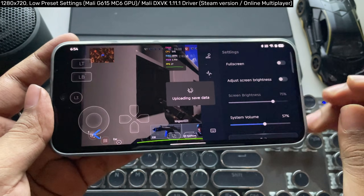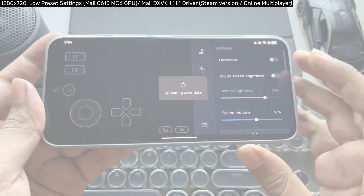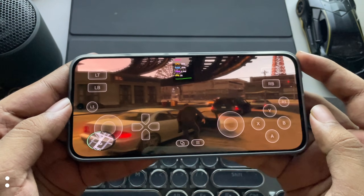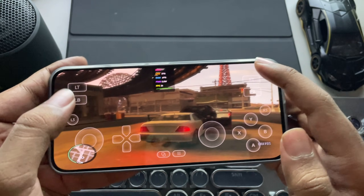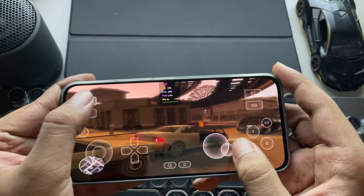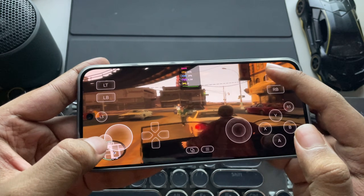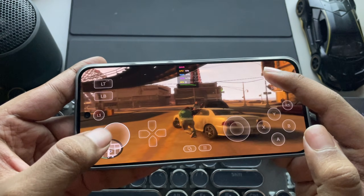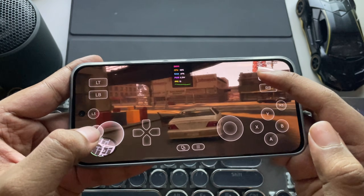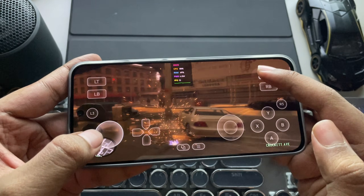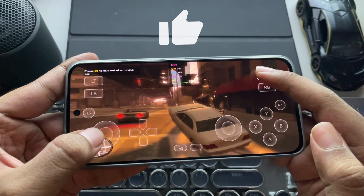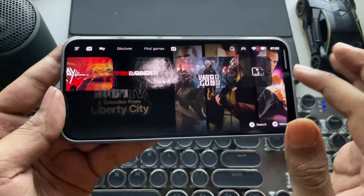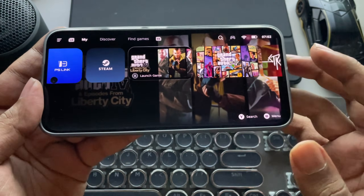The game data will be saved to the Steam cloud. So that's all for this test of the Game Hub emulator on a Mali GPU device. The new driver fix brings better stability and compatibility, and while the performance is still behind Snapdragon, it's great to see real progress on Mali GPUs. If you found this video helpful, don't forget to like, subscribe, and drop a comment. Thanks for watching, and I'll see you in the next video. Bye.